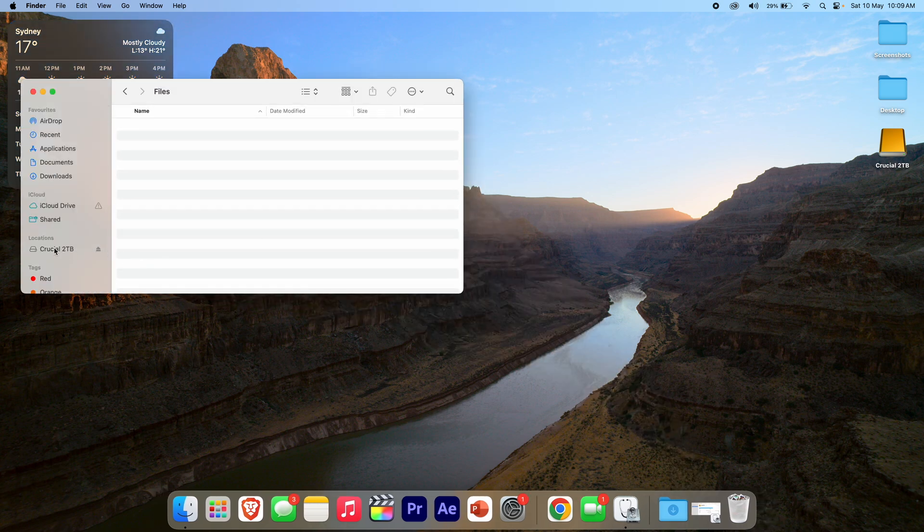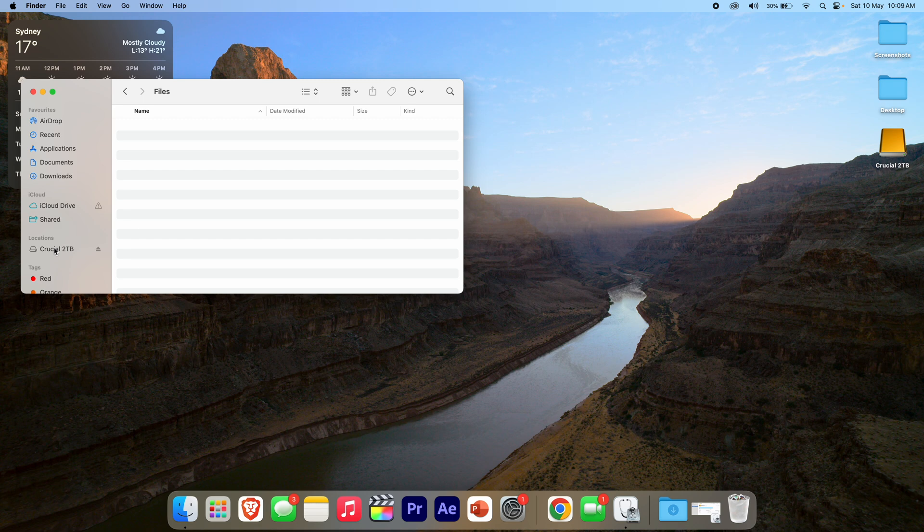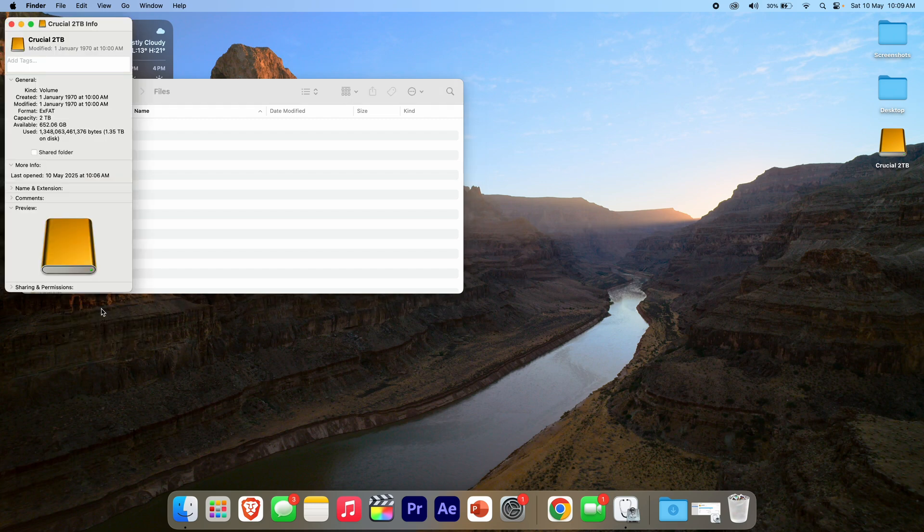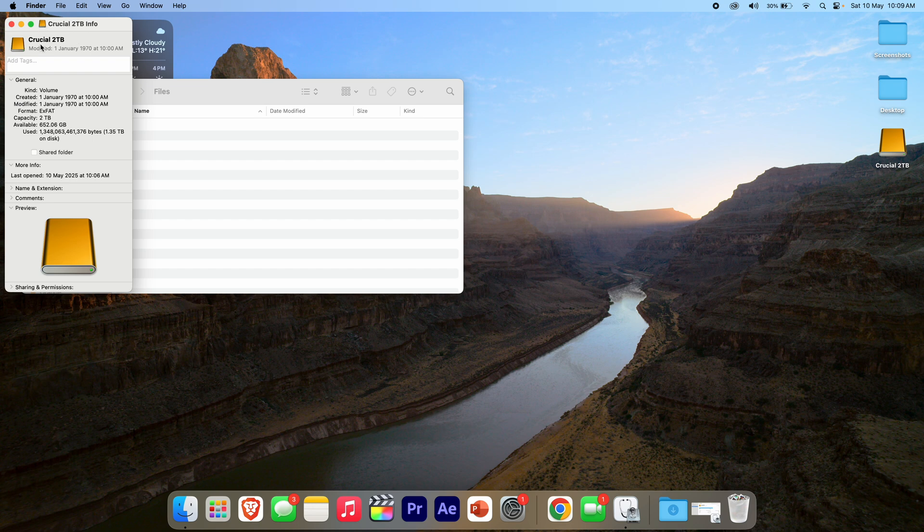right-click or control-click or two-finger click depending on what it's set on for your particular Mac on the external drive. Then I can go to Get Info and click on it. Now you can see that Get Info opens up. It's called Crucial 2TB and it gives you some other information here.